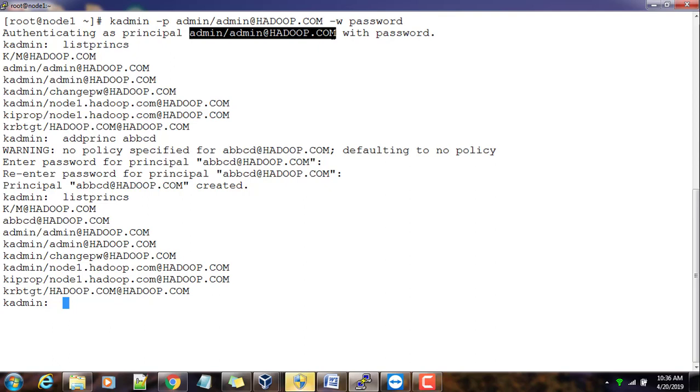That's it about installation and configuration of MIT Kerberos server. With that this concludes this demonstration. We'll see you in the next video. Thank you.